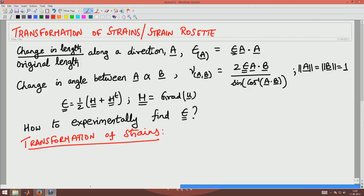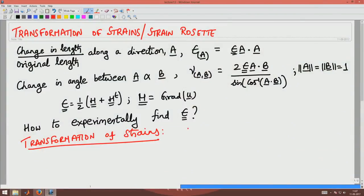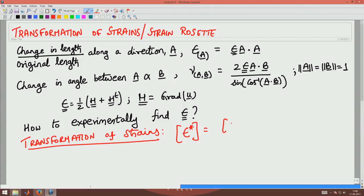Strain, as we saw in the last class, written as one half of the gradient of U plus gradient of U transpose, is a second-order tensor. We saw in previous lectures how a second-order tensor transforms when we looked at the stress tensor. Since strain is also a second-order tensor, it transforms similarly. If we write strain in one coordinate system and want to compute it in a rotated coordinate system, the transformation is Q-transpose epsilon Q, where Q_ij is defined as E_j* dotted with E_i. So strain transforms in the same manner as stress.